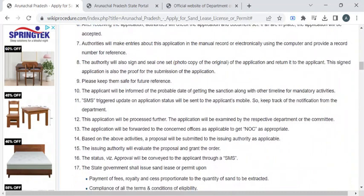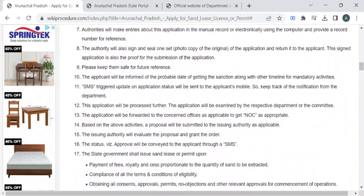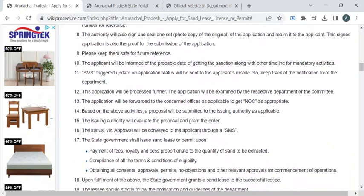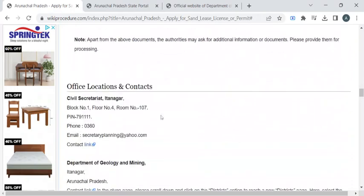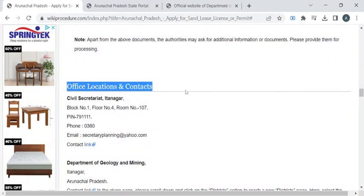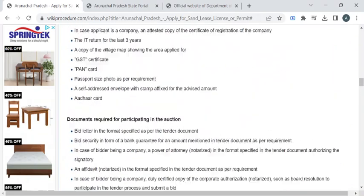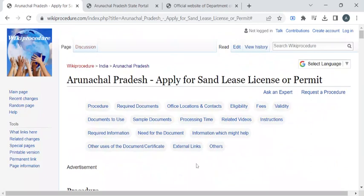The authorities will examine all your documents and the application you have submitted. Once everything is valid, they will notify you through SMS or email to collect the invoices and the sand lease license. For more contact details, please check the office locations and contacts section. If you like this video, please subscribe to our channel and stay tuned for more updates.